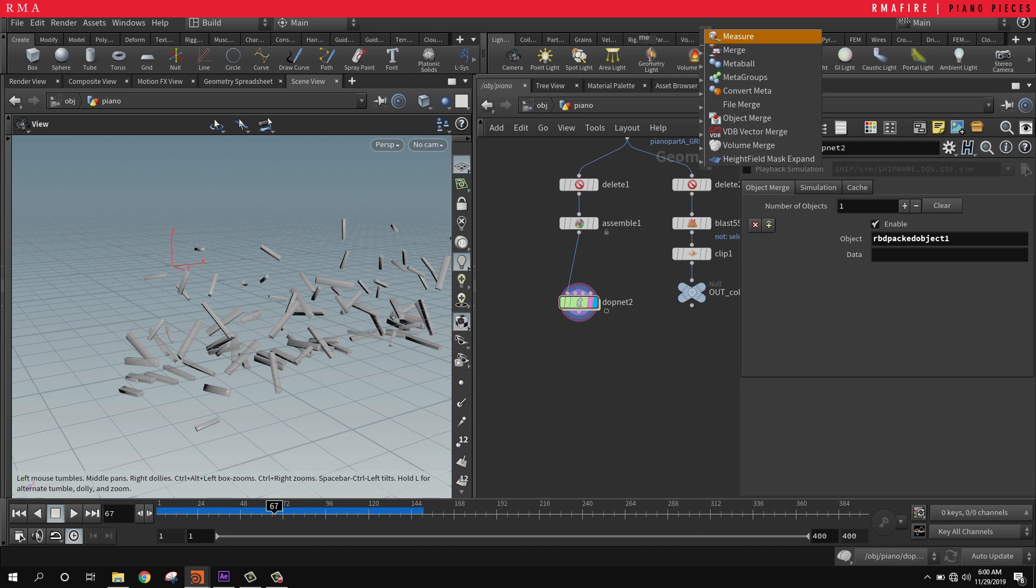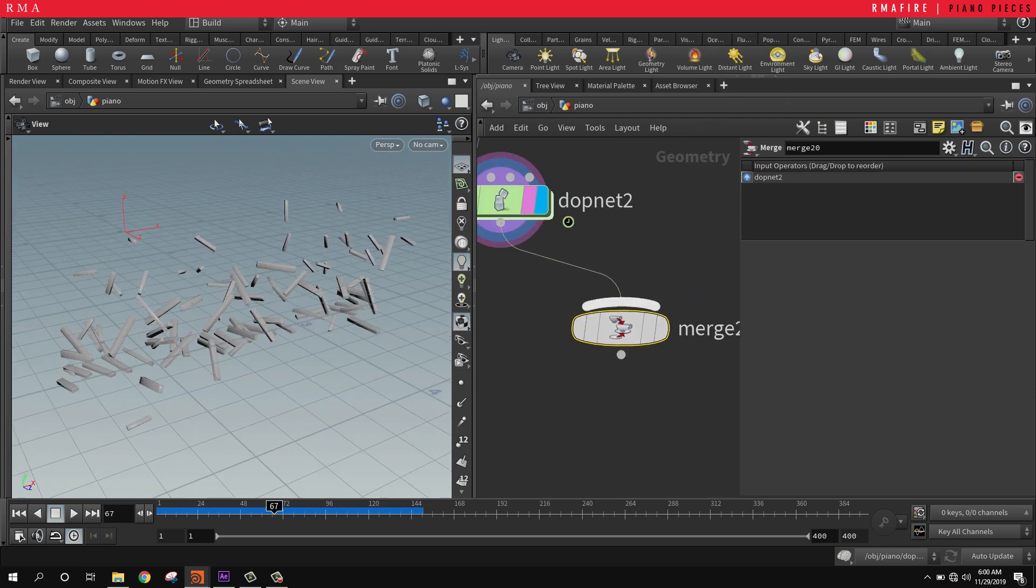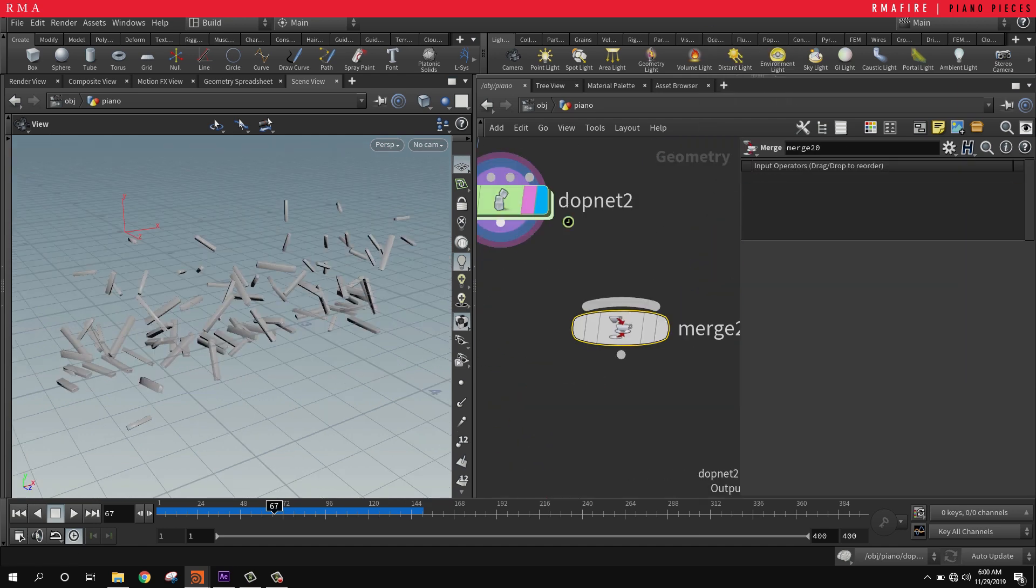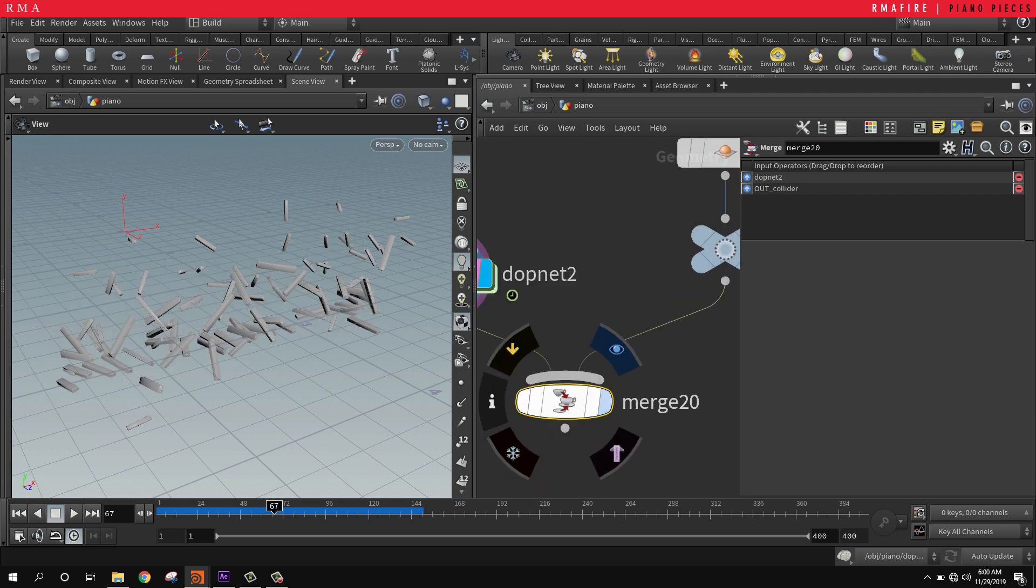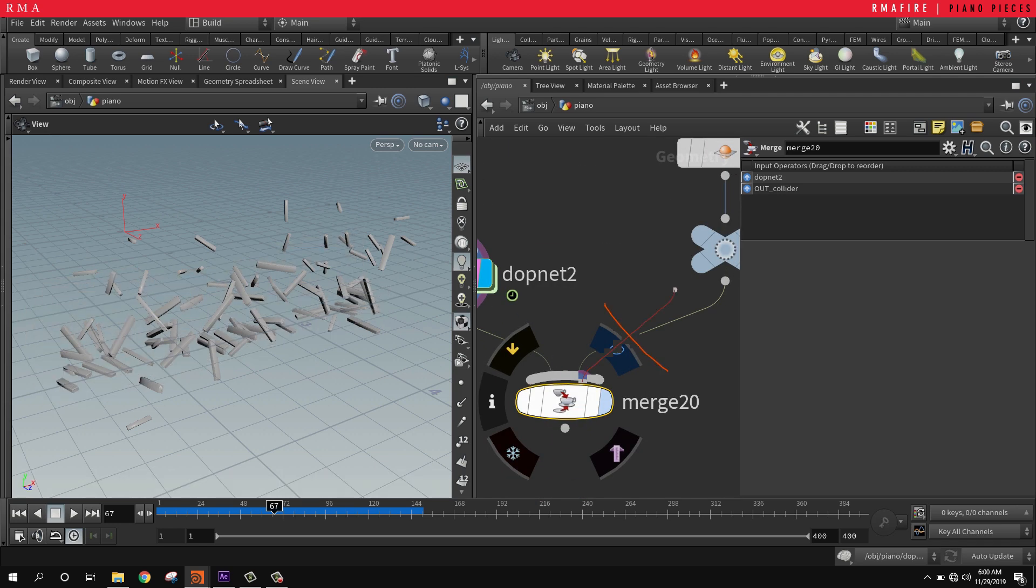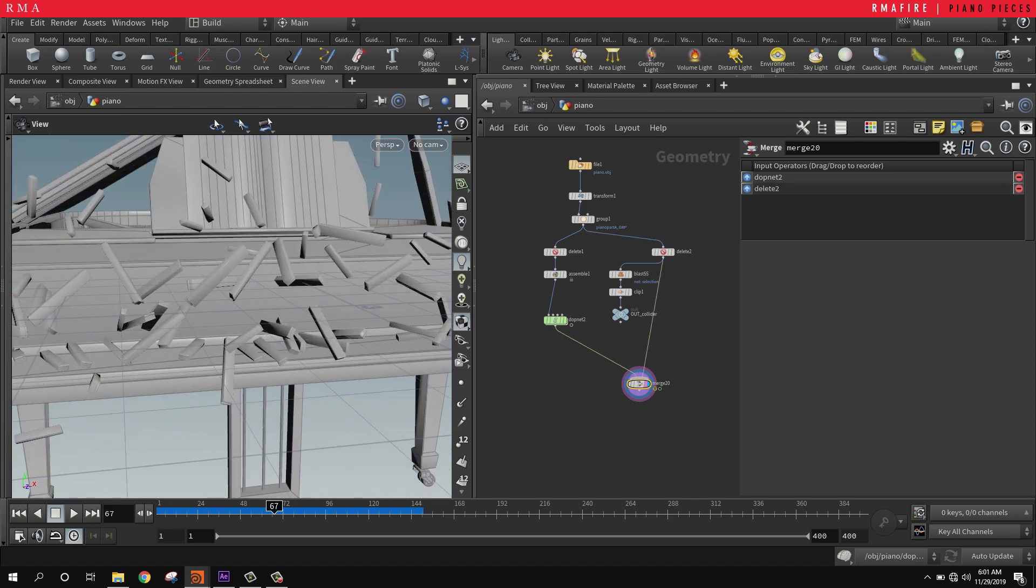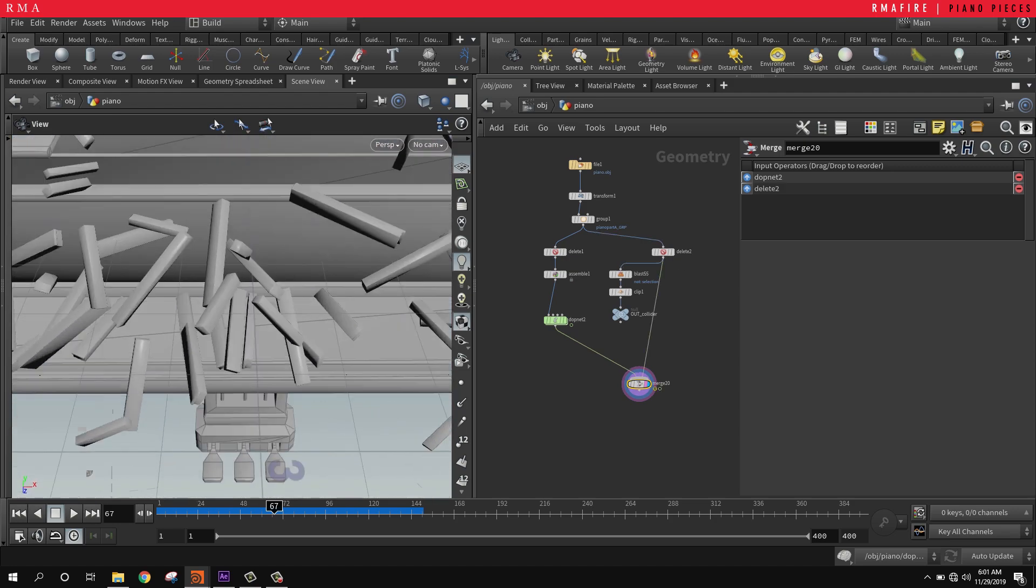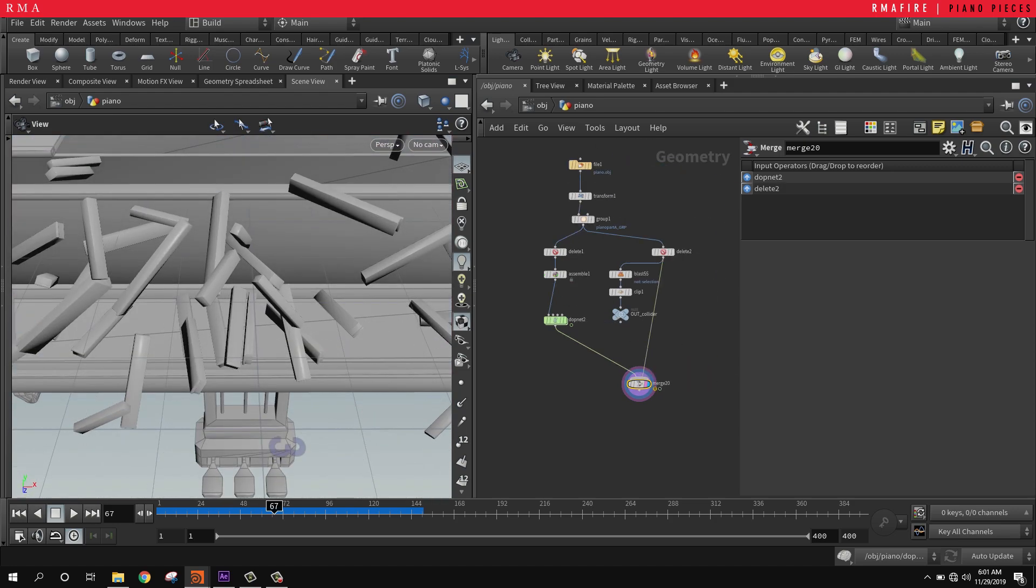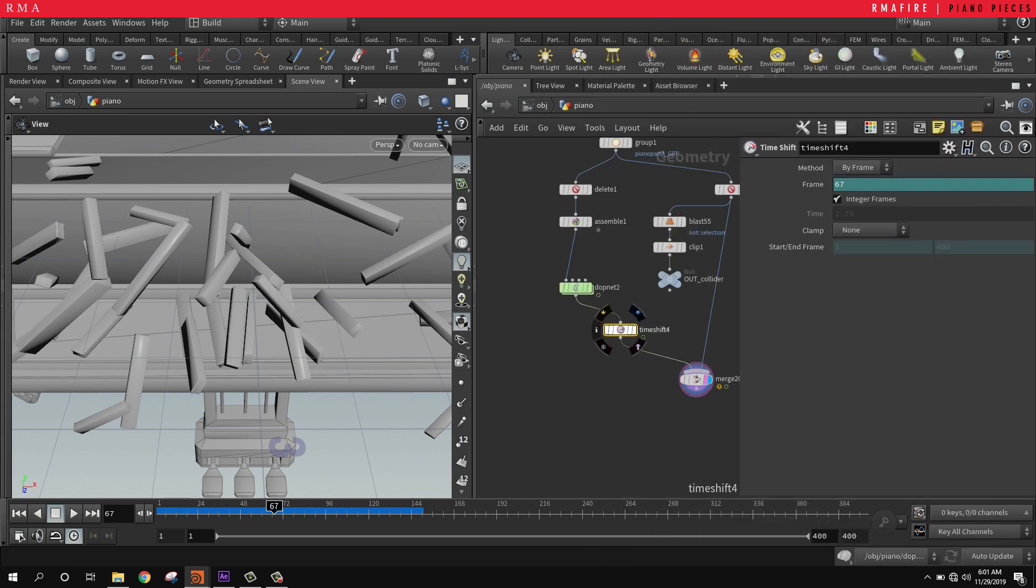We are going to finalize this by merging the pieces to the piano.